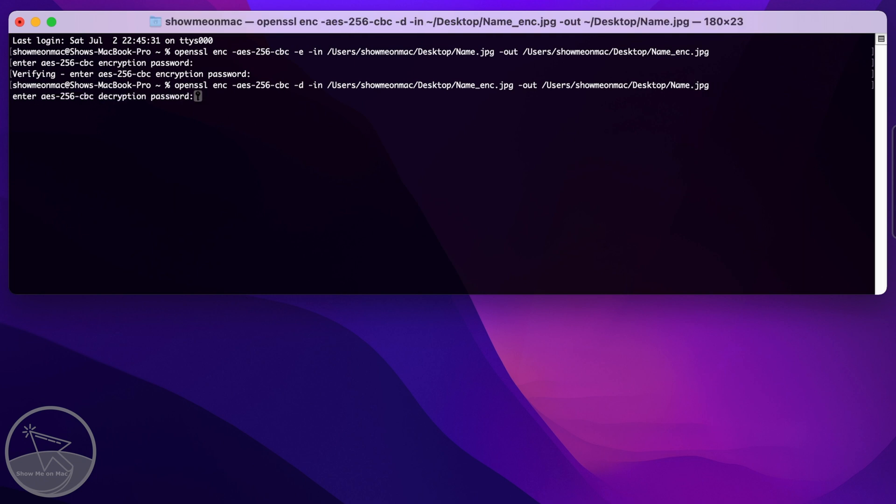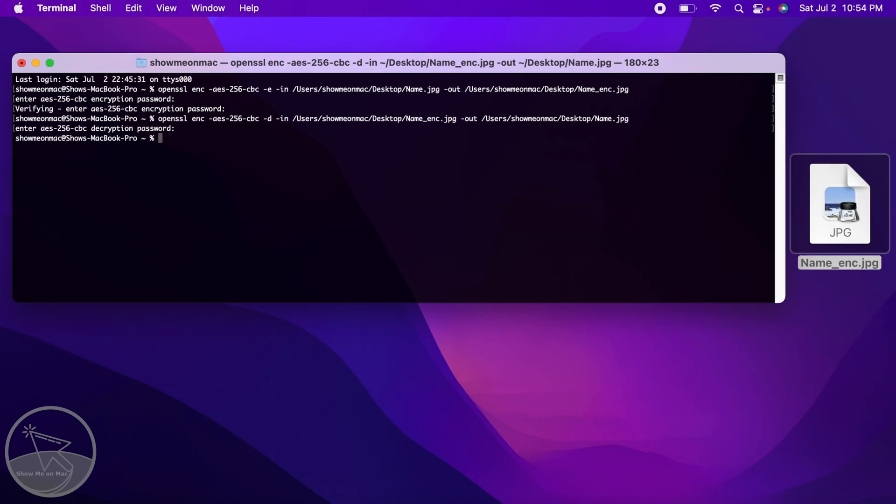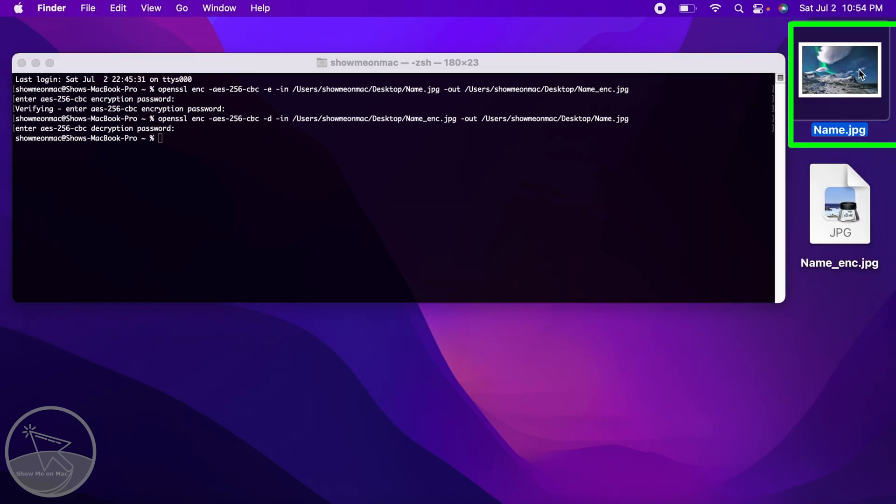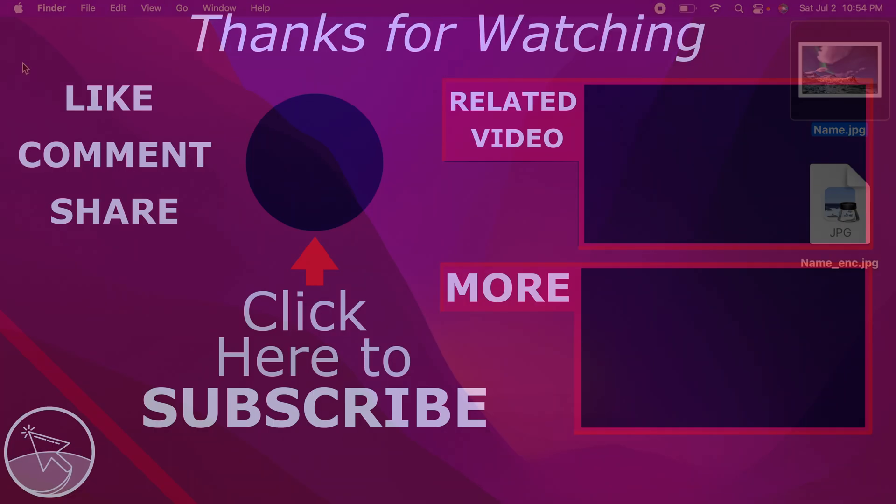Now press enter, type your password and press enter again. You have now your original file back unencrypted and unlocked.